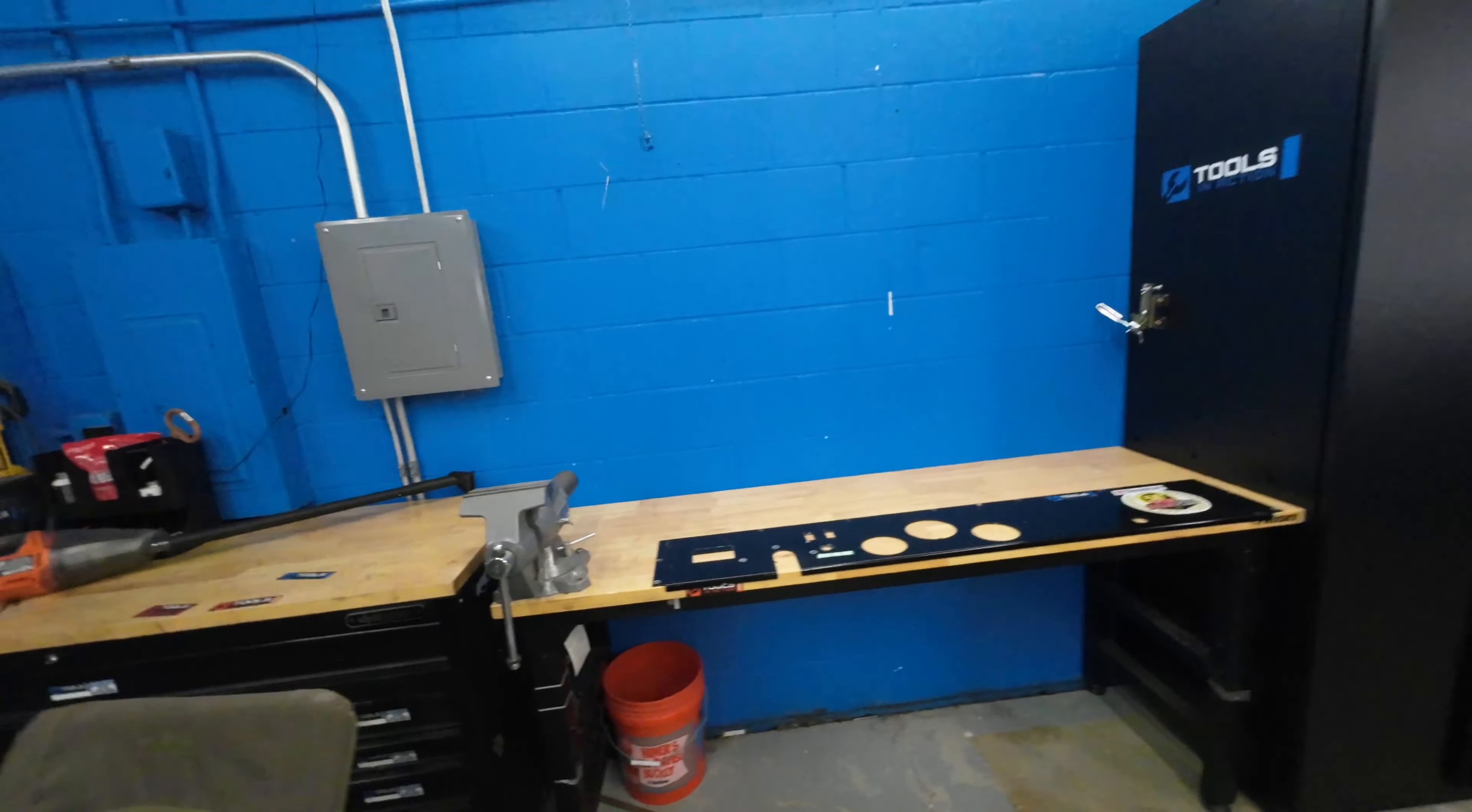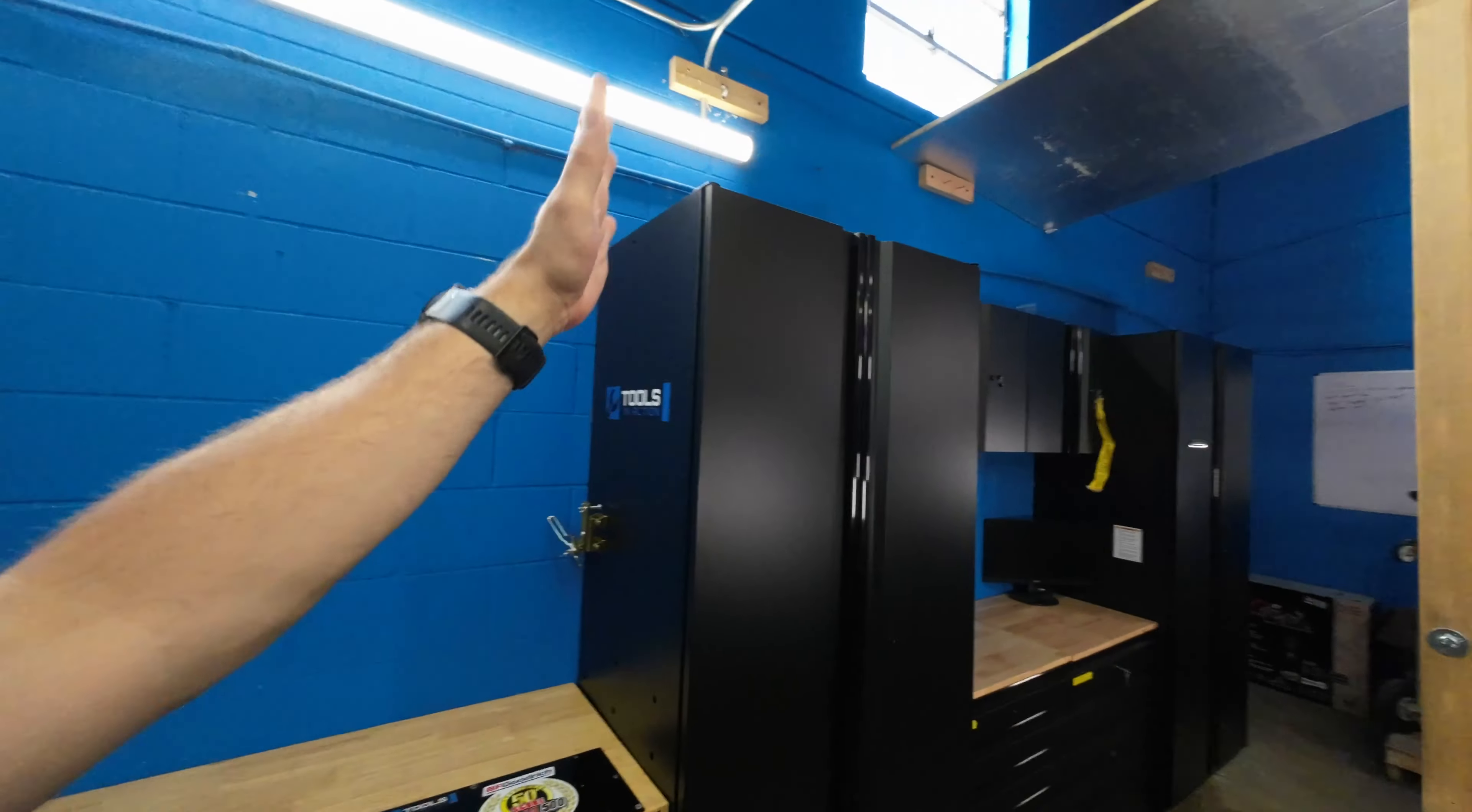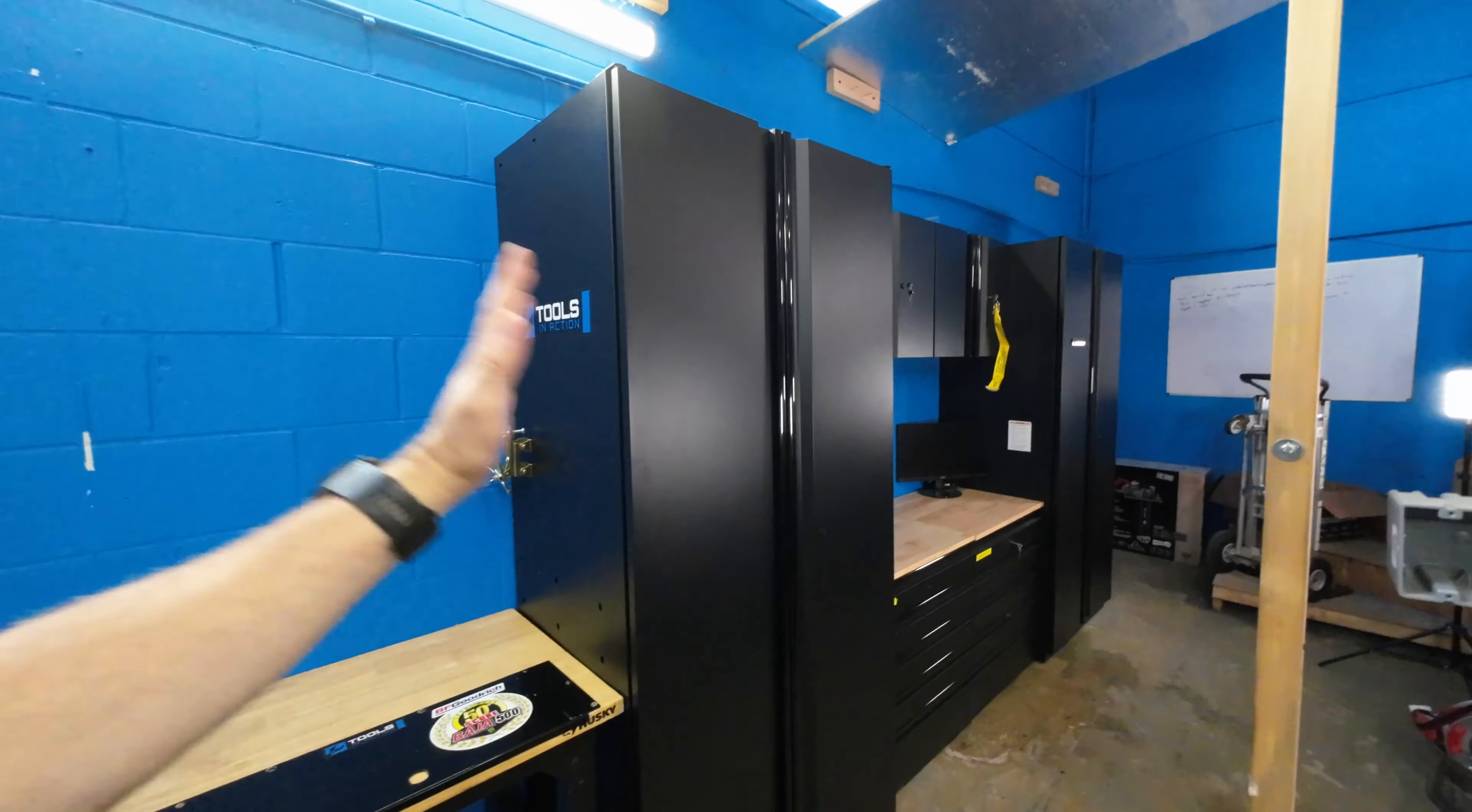Why do I use Husky benches? Honestly, they are great price and great value and they're strong. They're stronger than most other benches you see out there, which is why I like Husky and I've stuck with Husky.